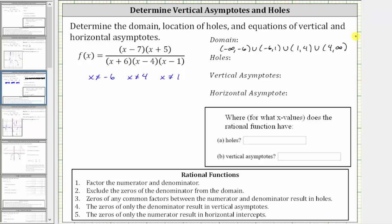Next, we'll determine any holes. The zeros of any common factors between the numerator and denominator result in holes. But notice for this rational function, there are no common factors between the numerator and denominator, and therefore there are no holes. So for the holes, we'll write none in our notes.